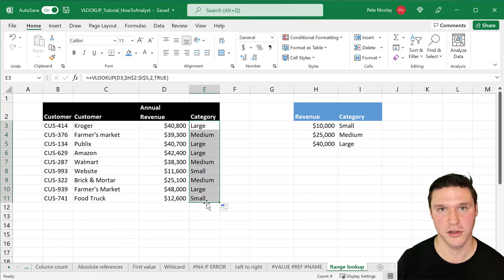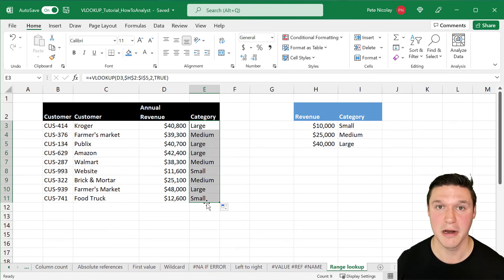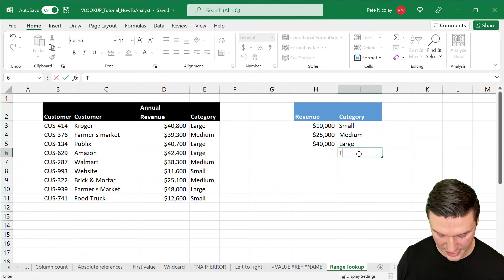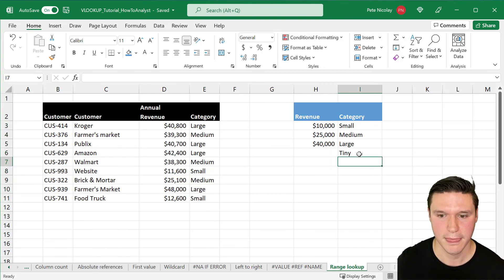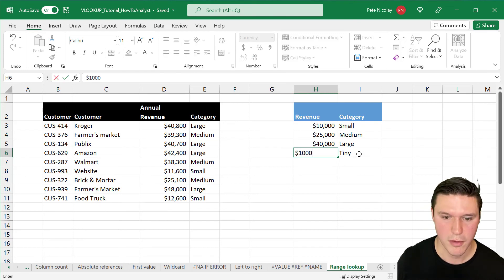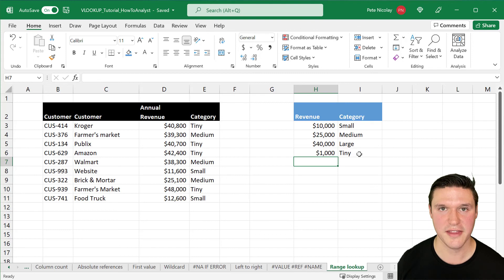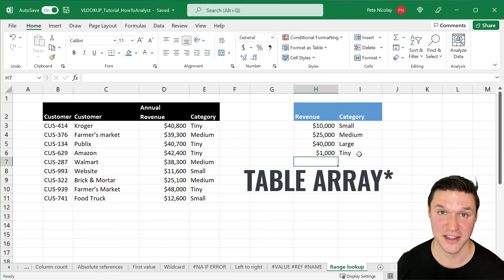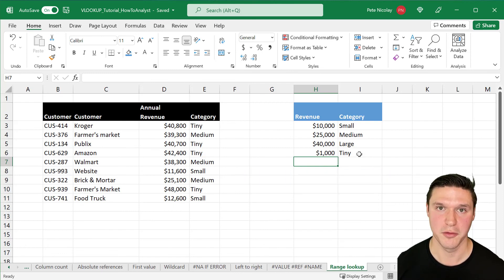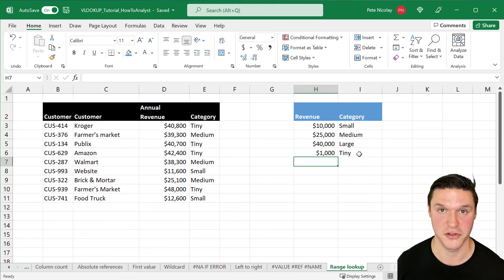Remember, when using a range lookup of true, the table array must be sorted numerically or alphabetically. When I introduce a new 'tiny' category with a revenue threshold of $1,000 but don't sort the table, VLOOKUP inaccurately categorizes customers because the lookup array is no longer sorted numerically. Always make sure your table array is sorted when you have a range lookup of true, otherwise you'll get incorrect results.